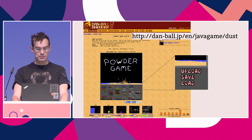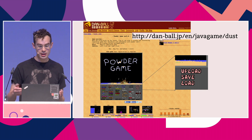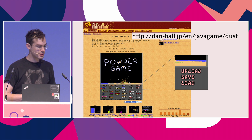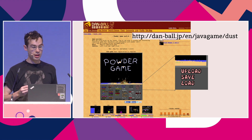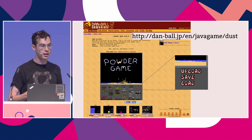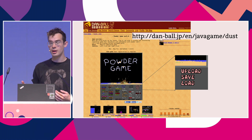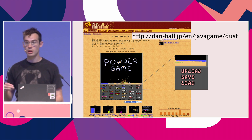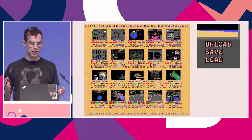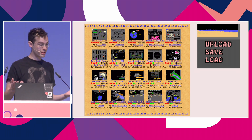My favourite falling sand game has been around for a long time and it's danball.jp, called The Powder Game. It has this really interesting feature where when you make things in it, right in the game menu, you can upload them and they go to a server and other people can browse them and see them. It's got this long-standing weird and thriving community of people building interesting things and uploading them for each other.